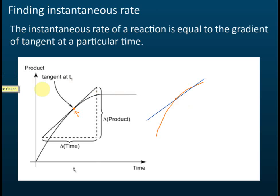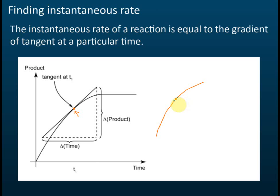Here is another guideline for drawing tangents. If you're asked to draw the tangent at a point, plot two points: one slightly higher than that point, and another slightly lower than that point. Then draw a straight line connecting these two points — that will be the tangent.